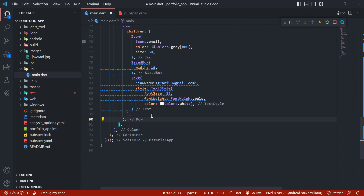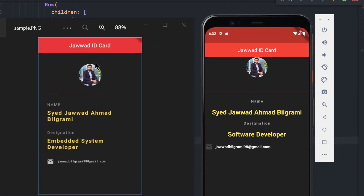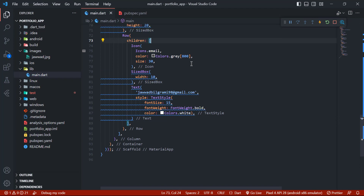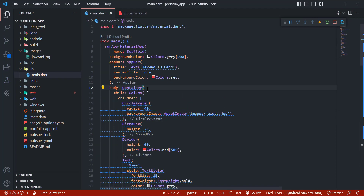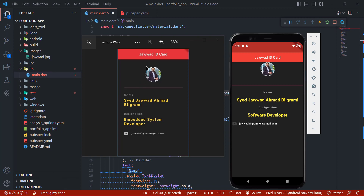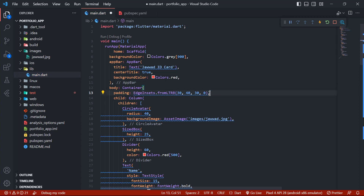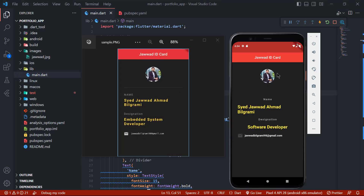Now we have finally completed all our widgets — we have a CircleAvatar, name, designation, and email. But there are some formatting issues: the AppBar and CircleAvatar have no space. So we go to the editor and after the Container add padding using EdgeInsets.fromLTRB with left 30, top 40, right 30, and bottom 0. Hot reload to see the changes.